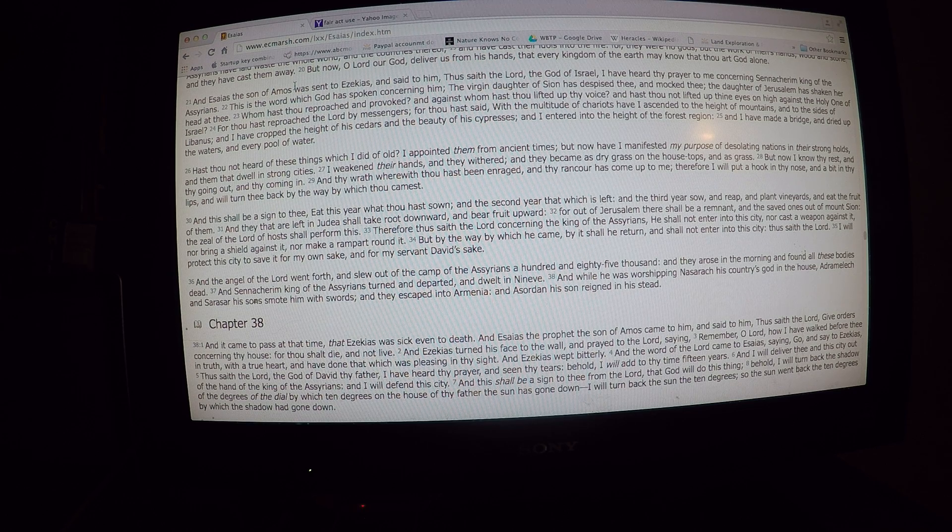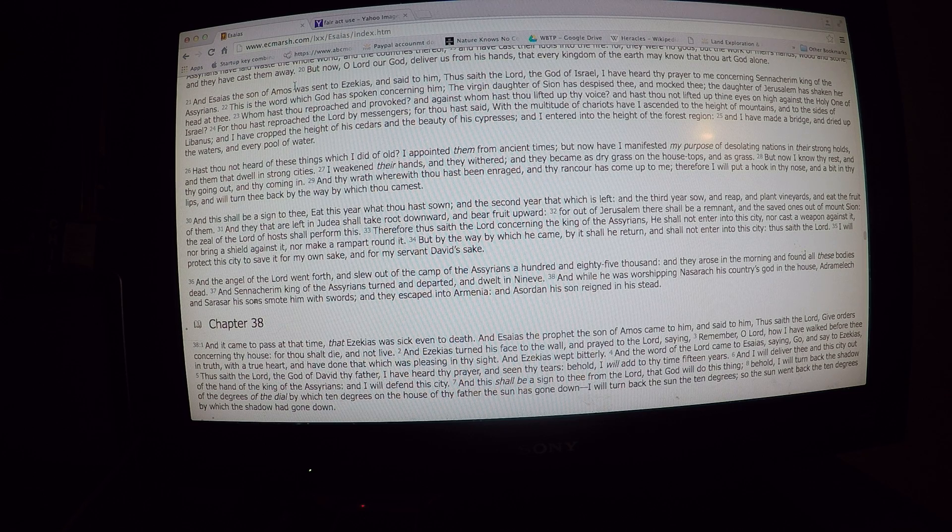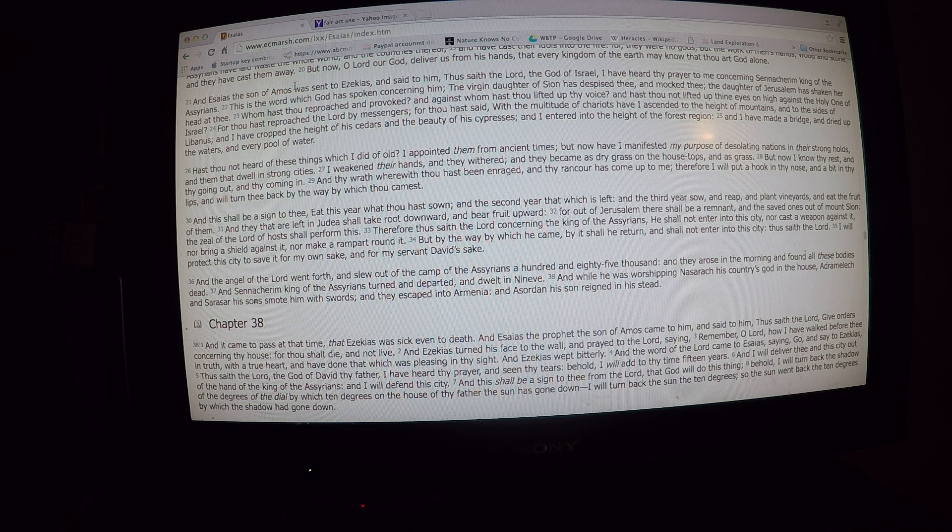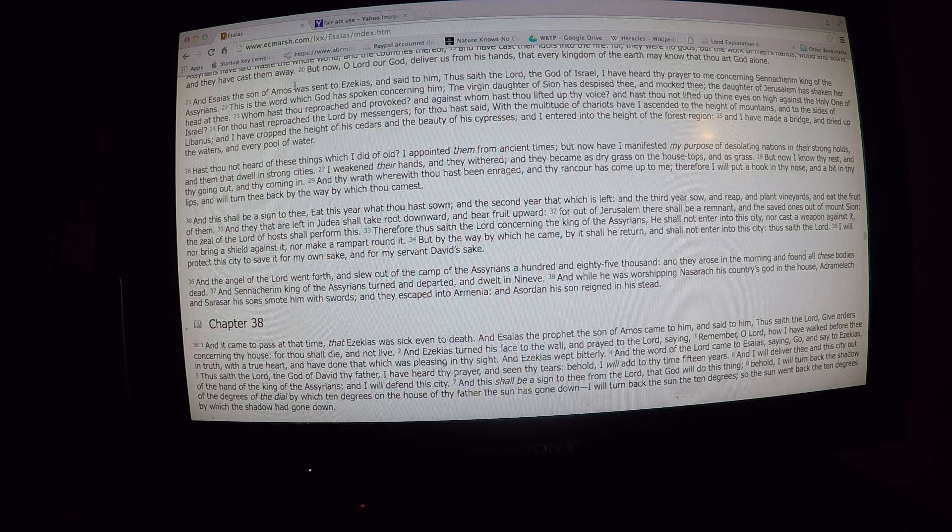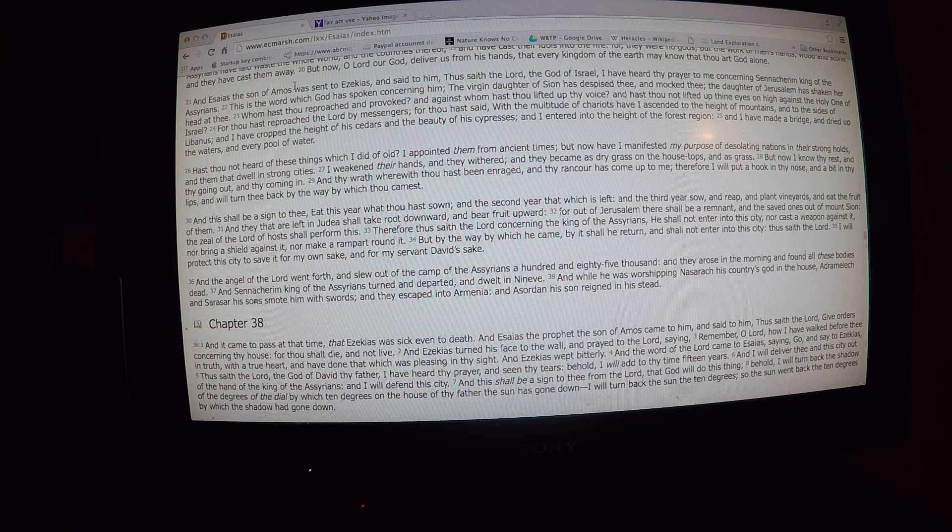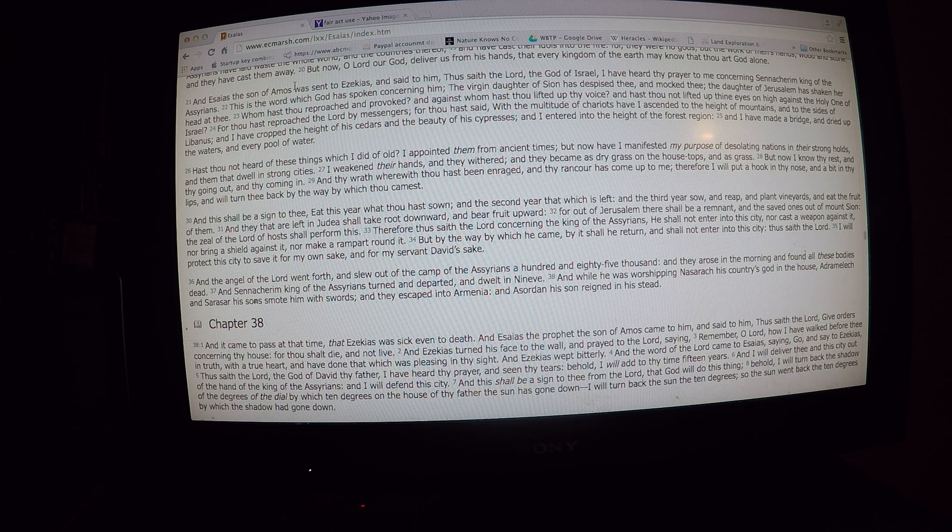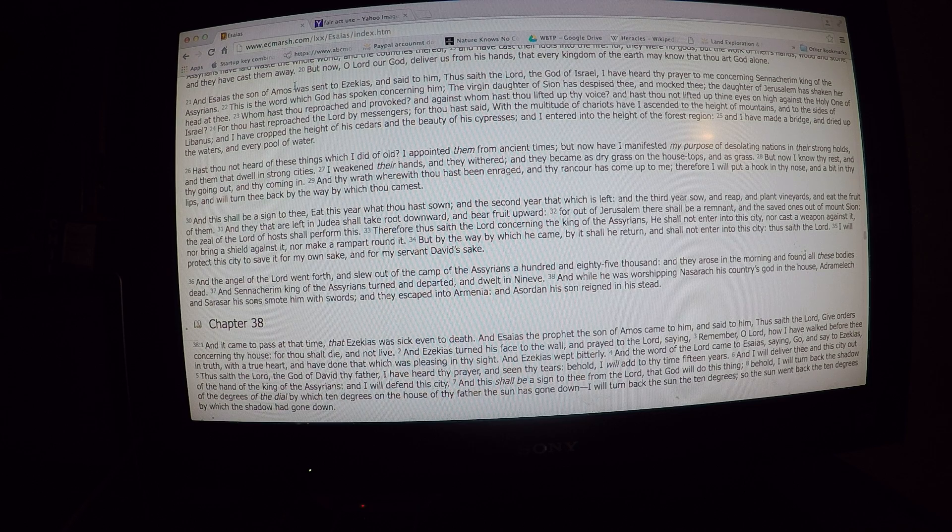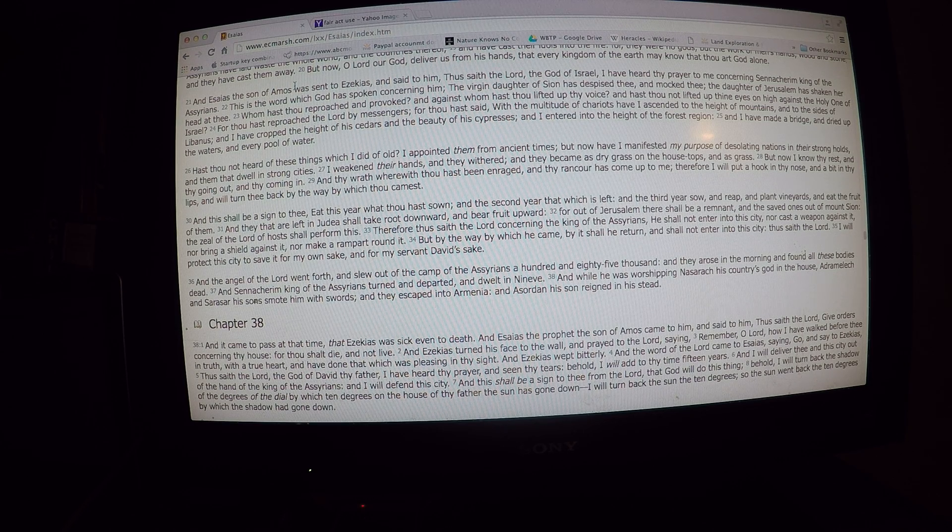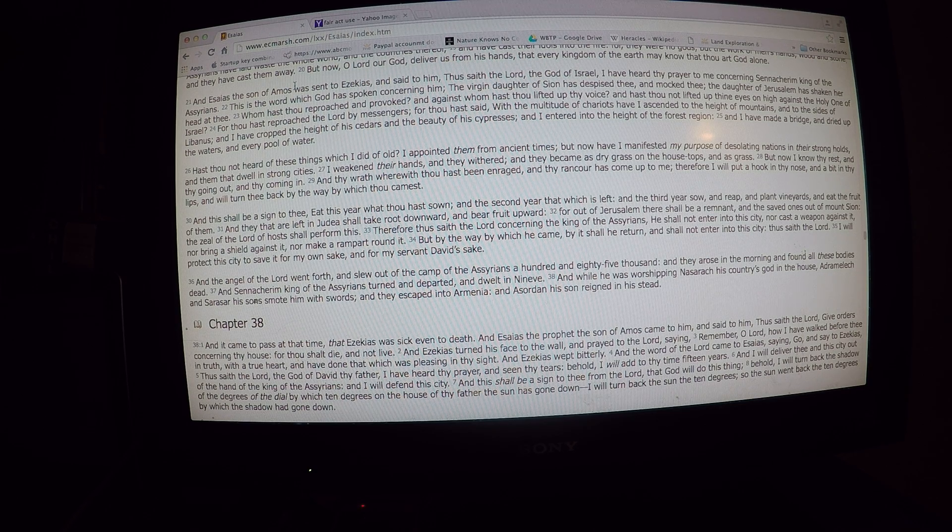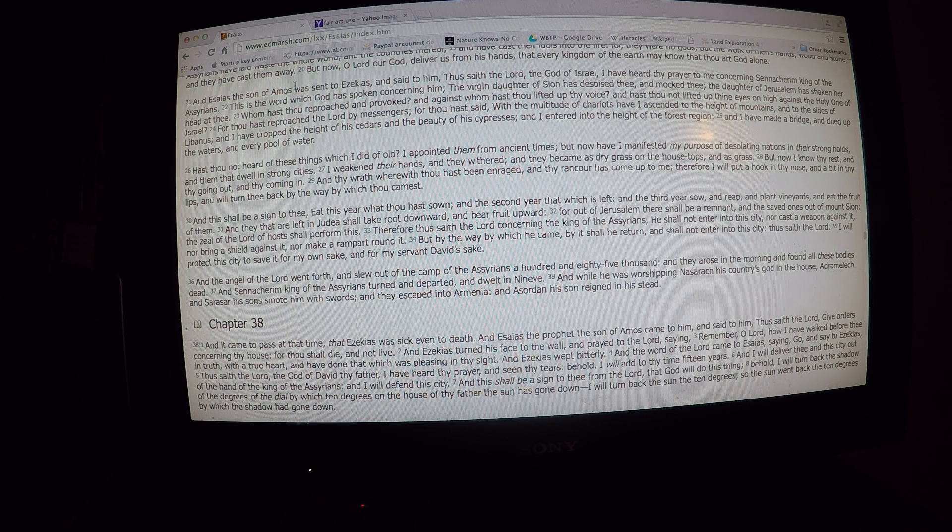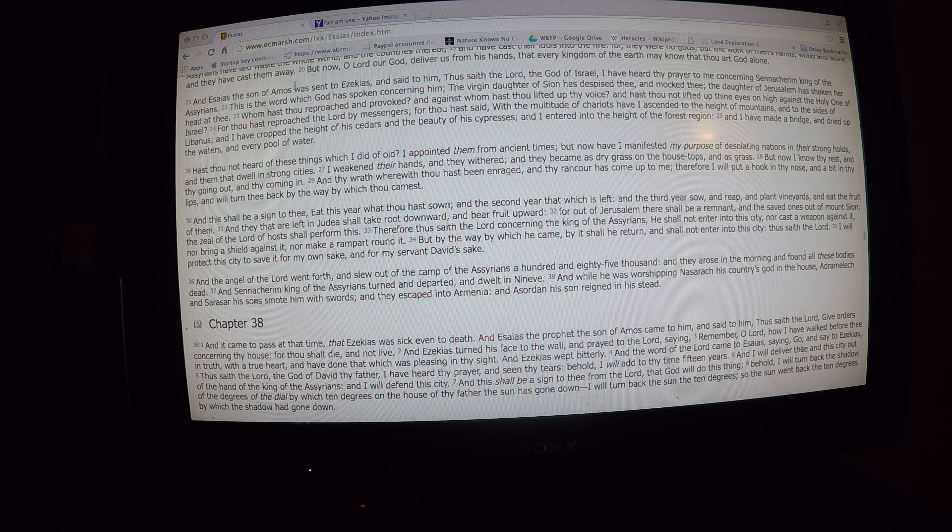Next page. And thy coming in, and the wrath wherewith thou hast been enraged, and thy rancor has come up to me. Therefore I will put a hook in thy nose, and a bit in thy lips, and will turn thee back by the way. And this shall be a sign to thee. Eat this year what thou hast sown, and the second year that which is left, and the third year sow and reap, and plant vineyards, and eat the fruit of them. And they that are left in Judea shall take fruit downward, and bear fruit upward.